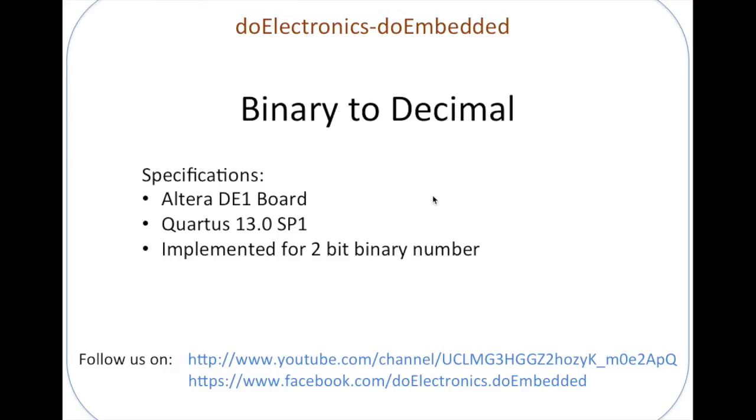Hello everyone, DoElectronics to Embedded welcomes you all. This project is a binary to decimal converter being implemented on Altera DE1 board with Quartus 13.2 version. This application is scaled to a 2-bit binary number, so we can count maximum to decimal 3.